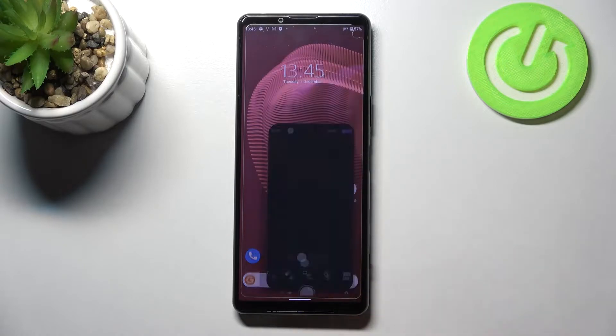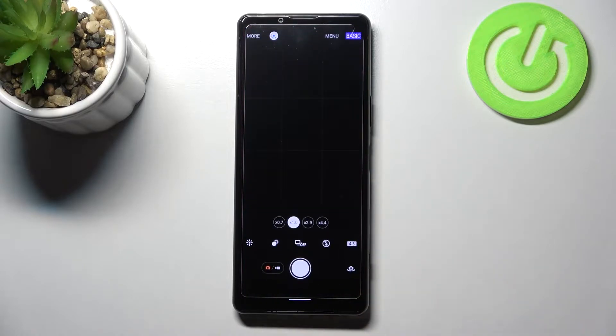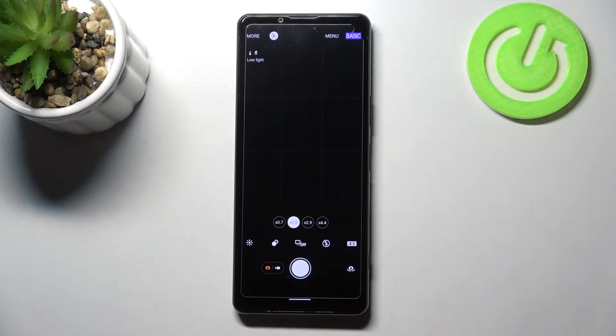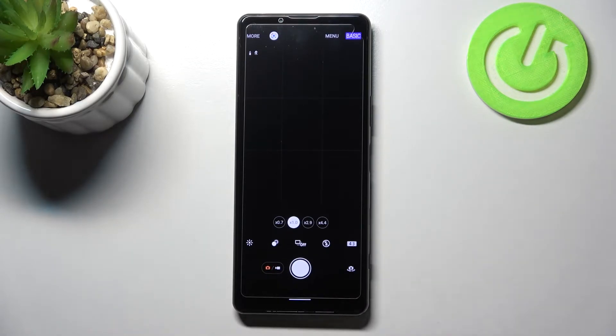First of all, let's open the camera app. I really hope that you can see those grid lines — I've applied them before starting the recording because I would like to show you the actual evidence that the reset option will work.